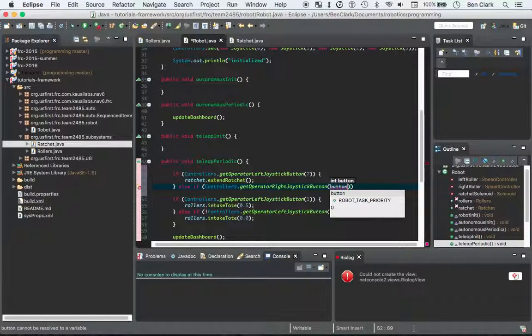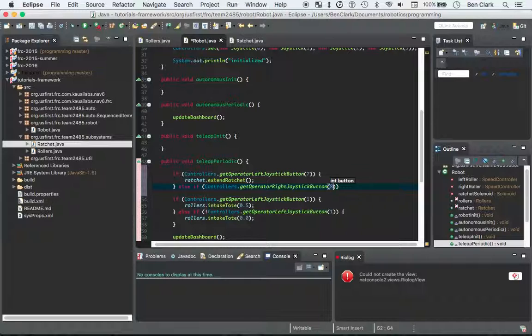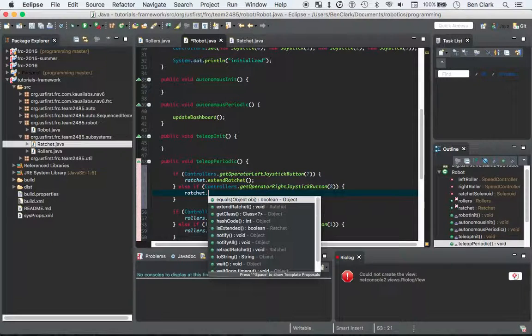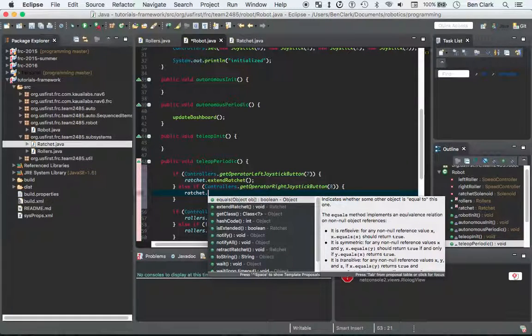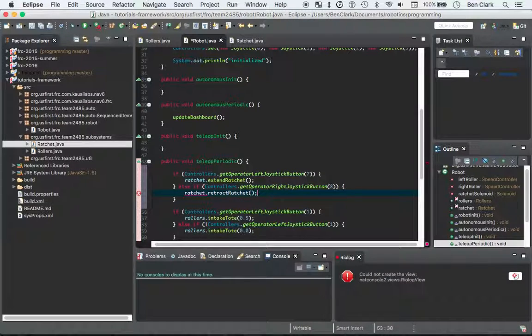Say else if controllers.getOperator right joystick button, and that is going to be number 8. Because that's the two button functionality. I like that a lot more. Maybe you don't. If you want to toggle, that's fine. You can do it. It's your robot. Ratchet.retractRatchet. Boom.